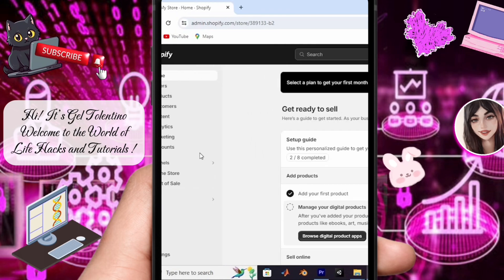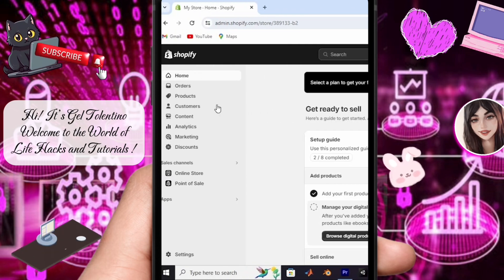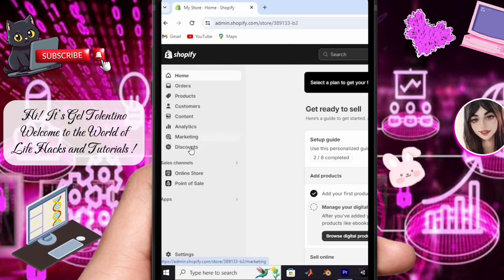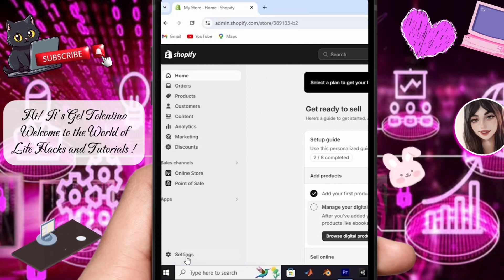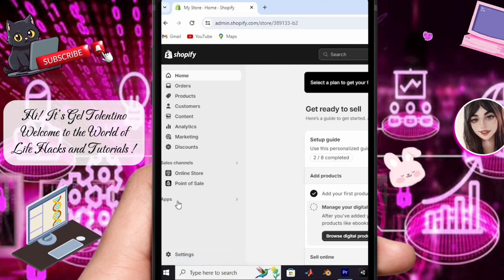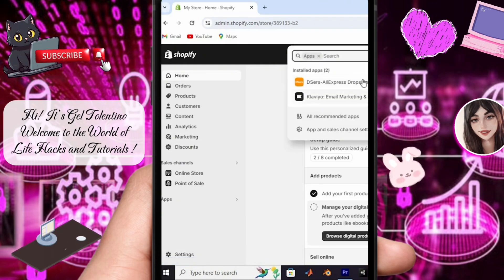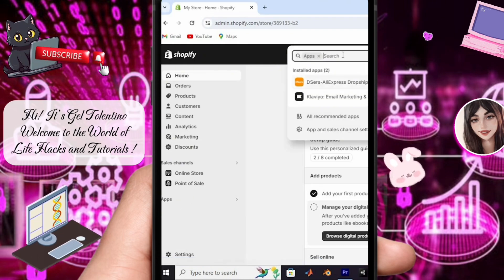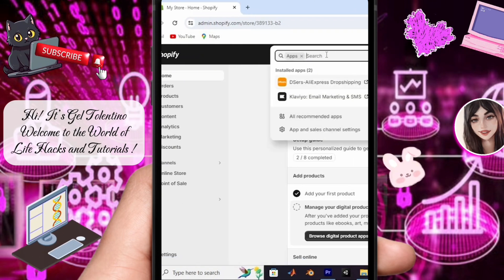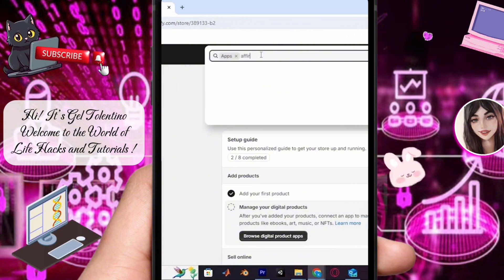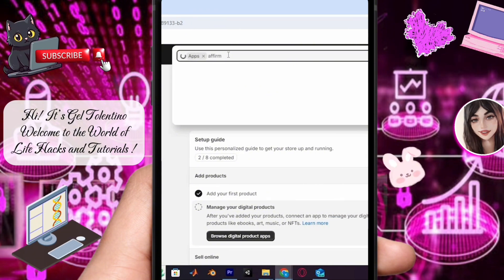Upon accessing your admin panel, navigate to your store's admin panel. To integrate Affirm with your Shopify store, head to the Apps section and open the Shopify App Store within your Shopify account. Search for Affirm among the available apps.